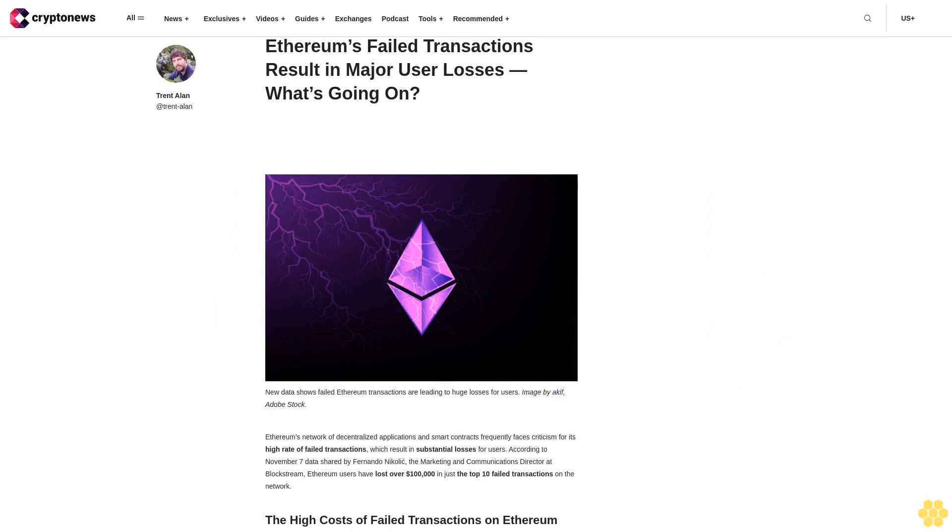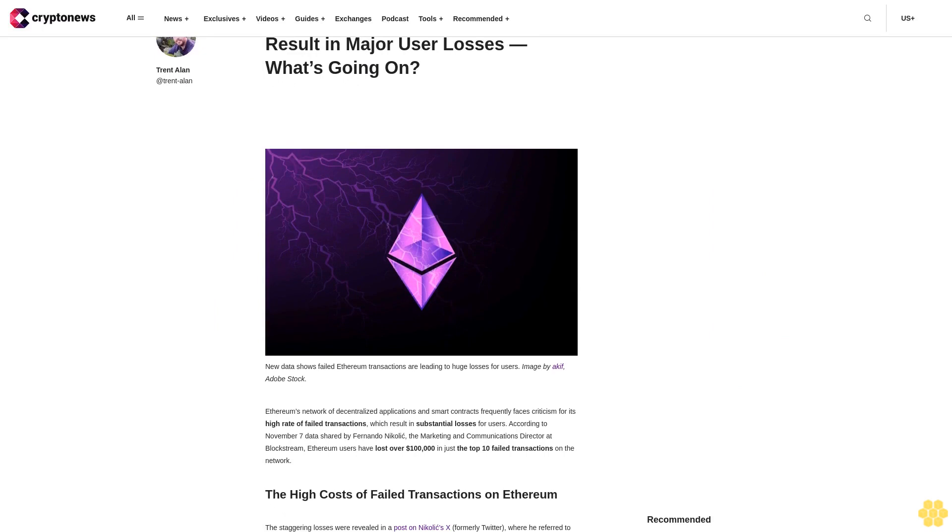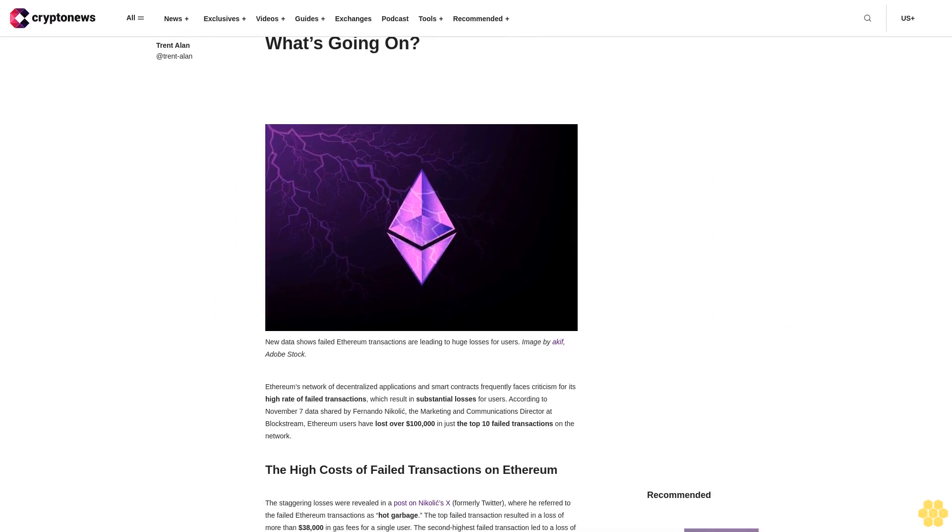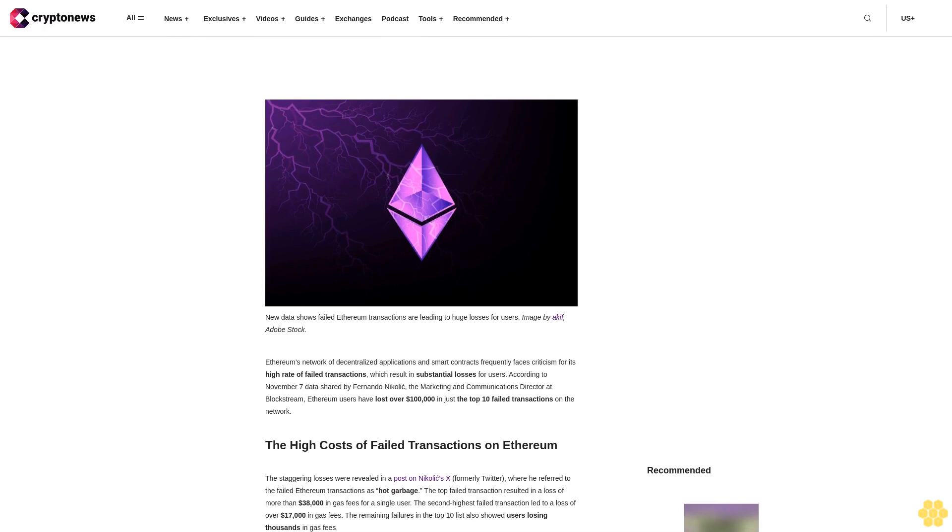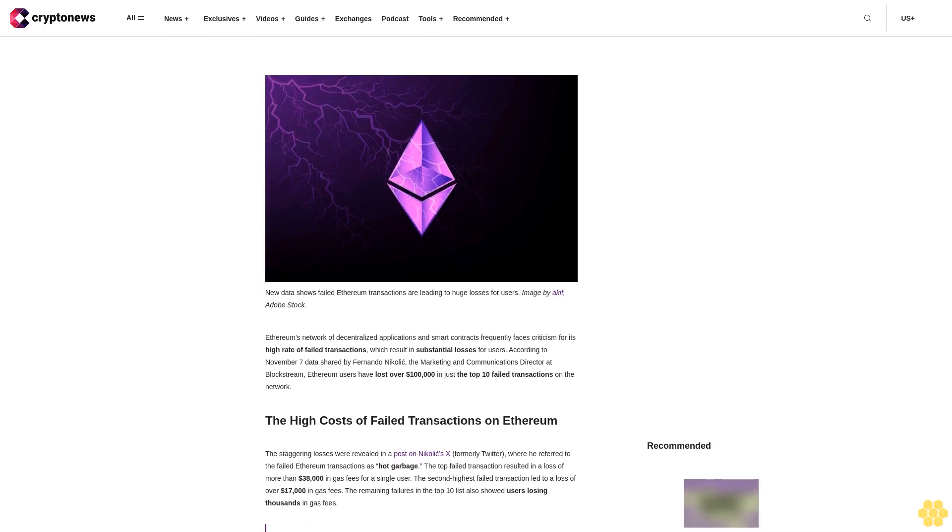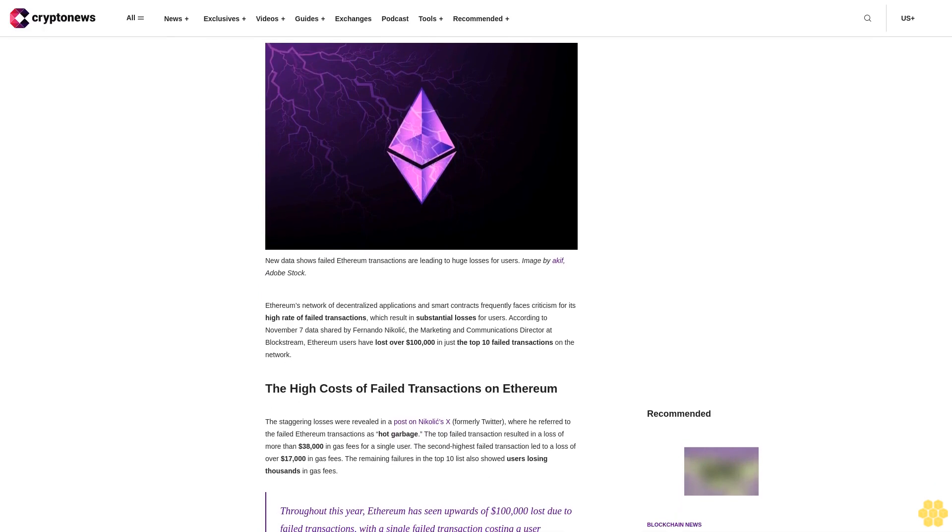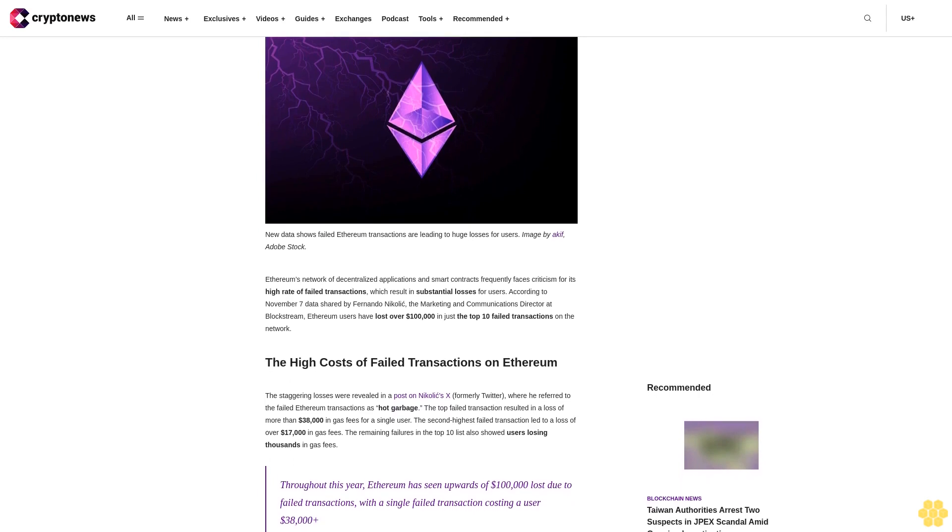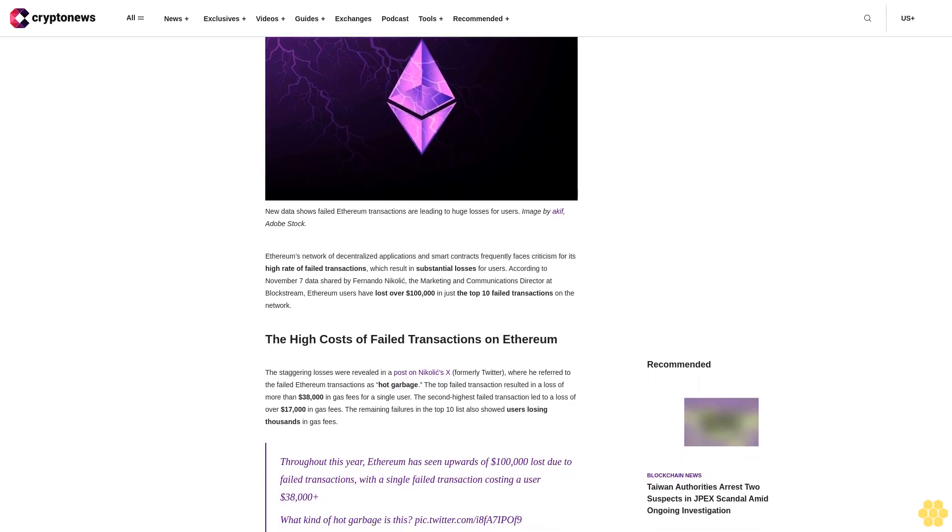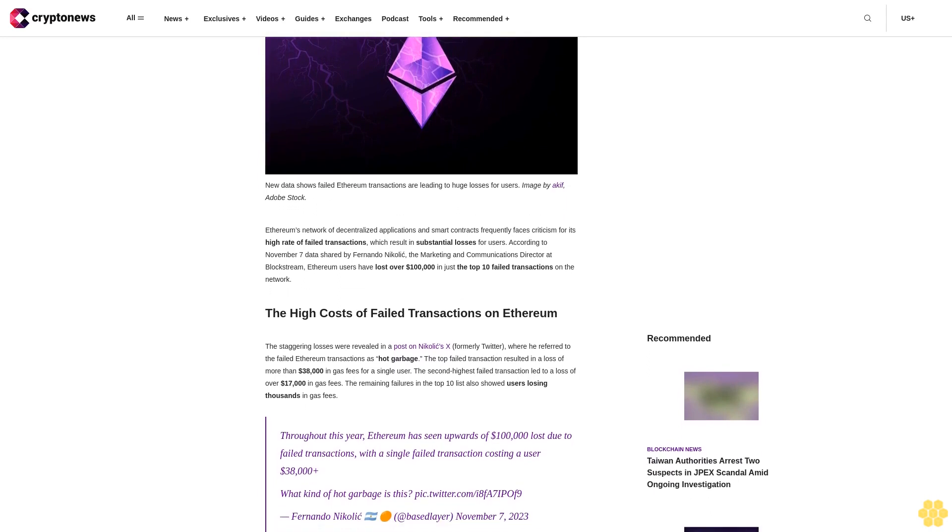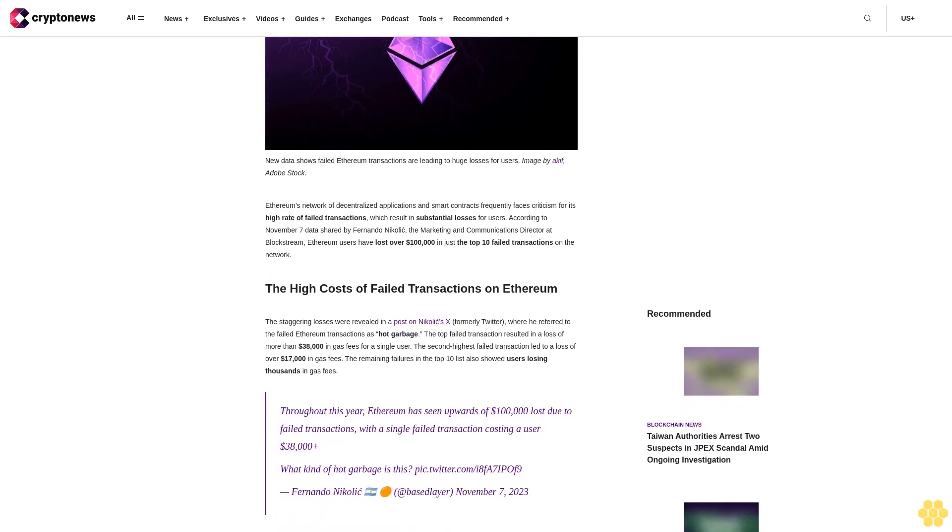Ethereum's failed transactions result in major user losses. Ethereum's network of decentralized applications and smart contracts frequently faces criticism for its high rate of failed transactions, which result in substantial losses for users. According to November 7 data shared by Fernando Nikolic, the Marketing and Communications Director at Blockstream, Ethereum users have lost over $100,000 in just the top 10 failed transactions on the network.